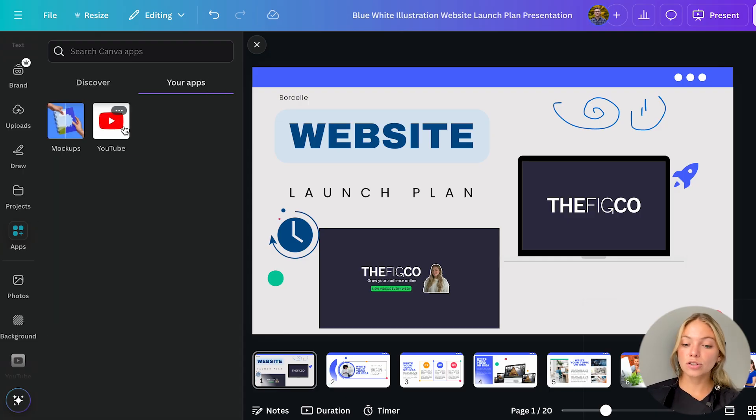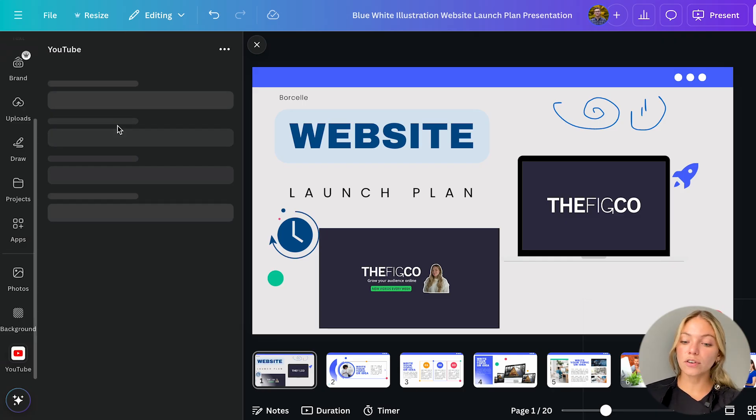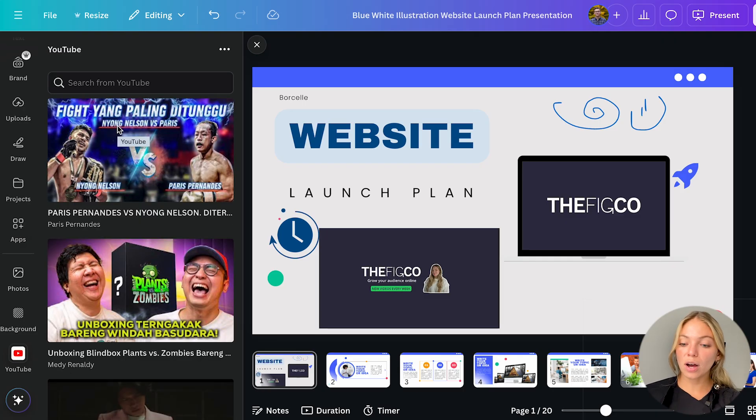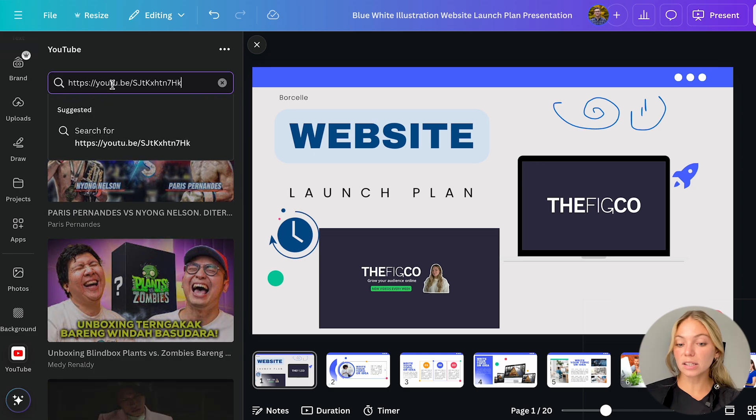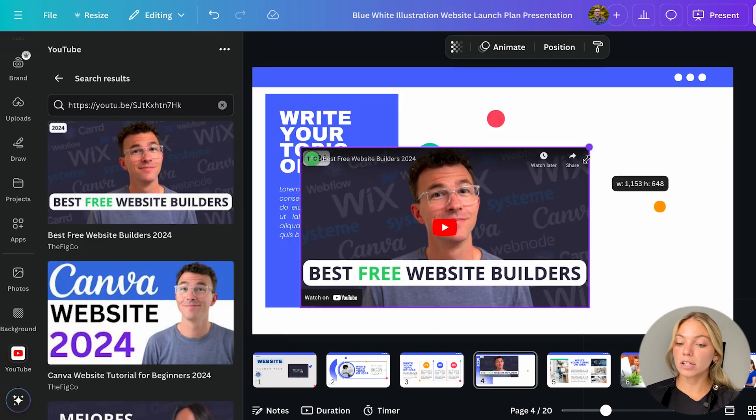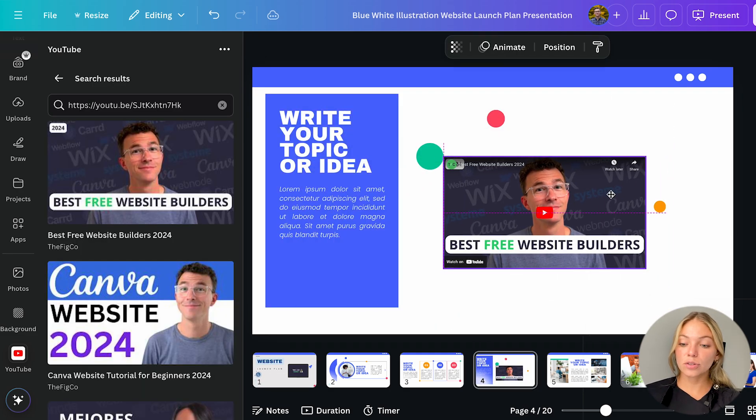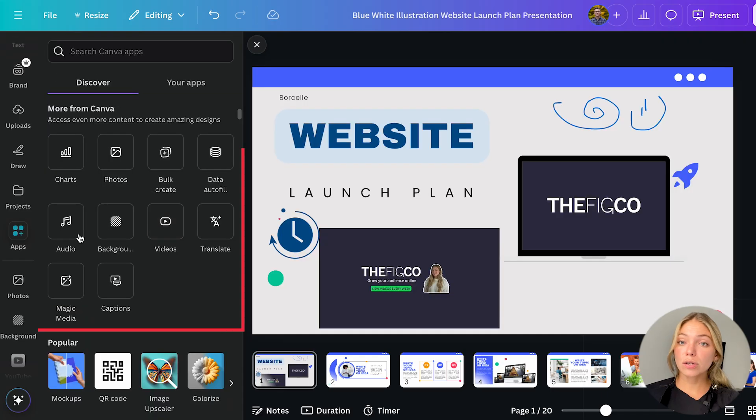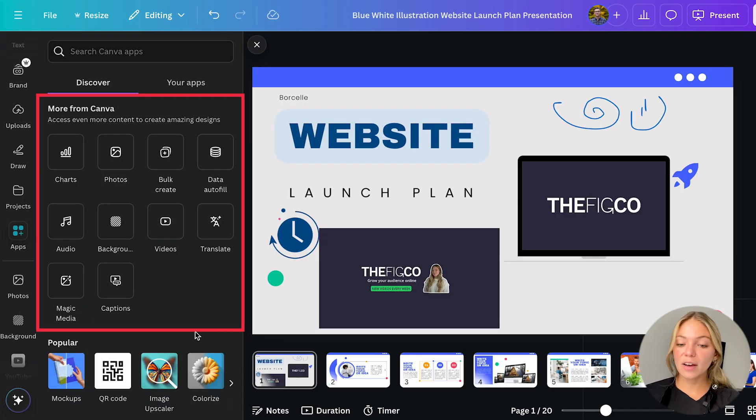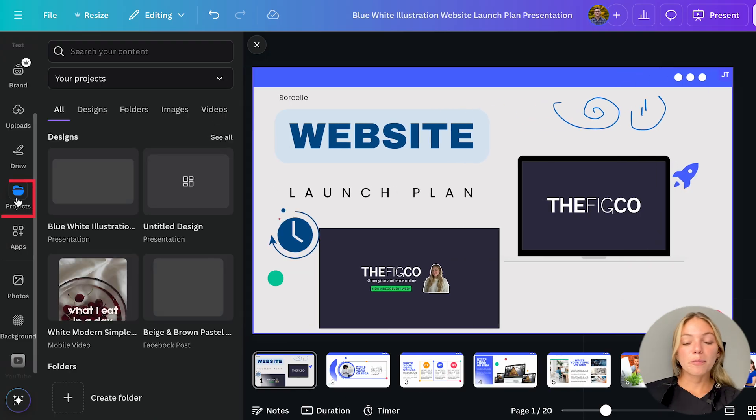So if I want to insert a YouTube video into my design I can just go here, look for the YouTube video I want to insert or simply paste the link, click it and it will be inserted and you can embed it into your design. You also have other Canva apps that could be useful such as graphs, subtitles, translate and more.